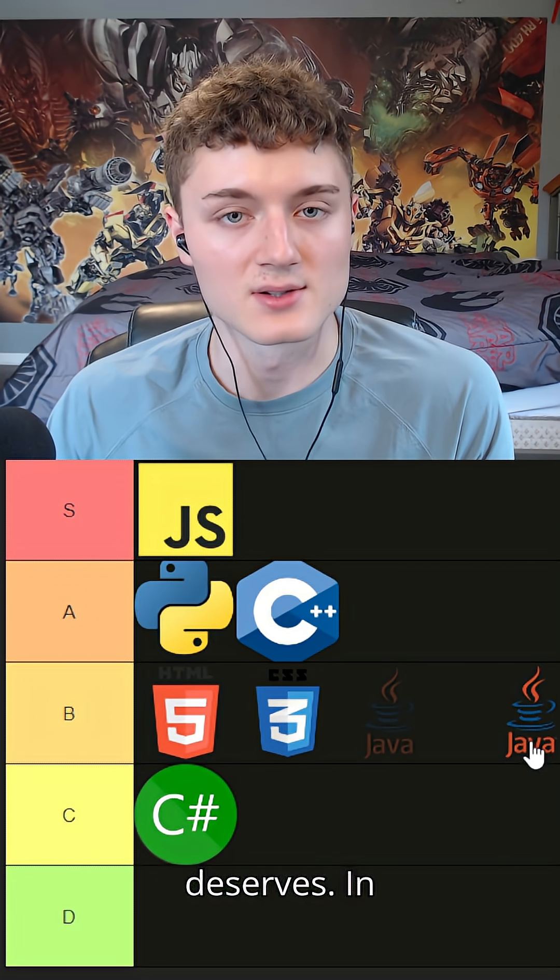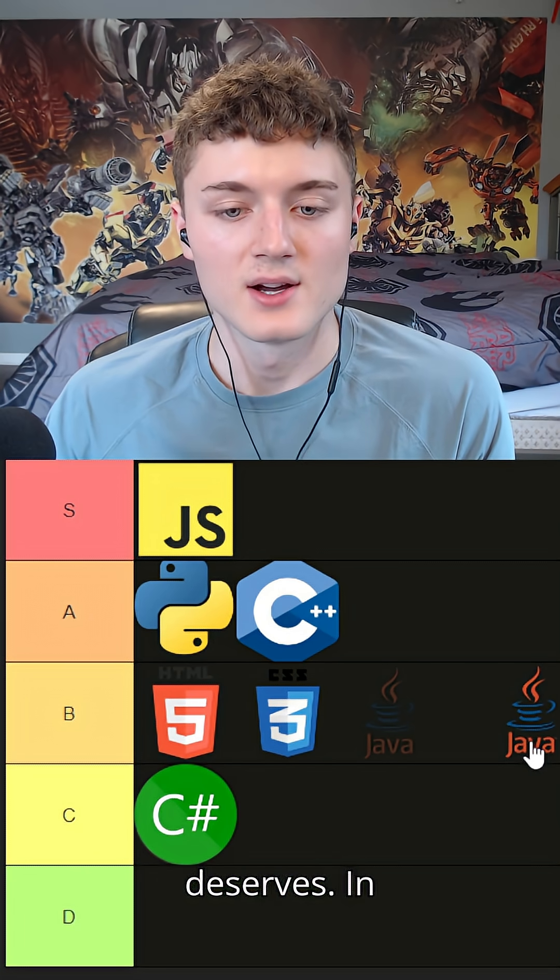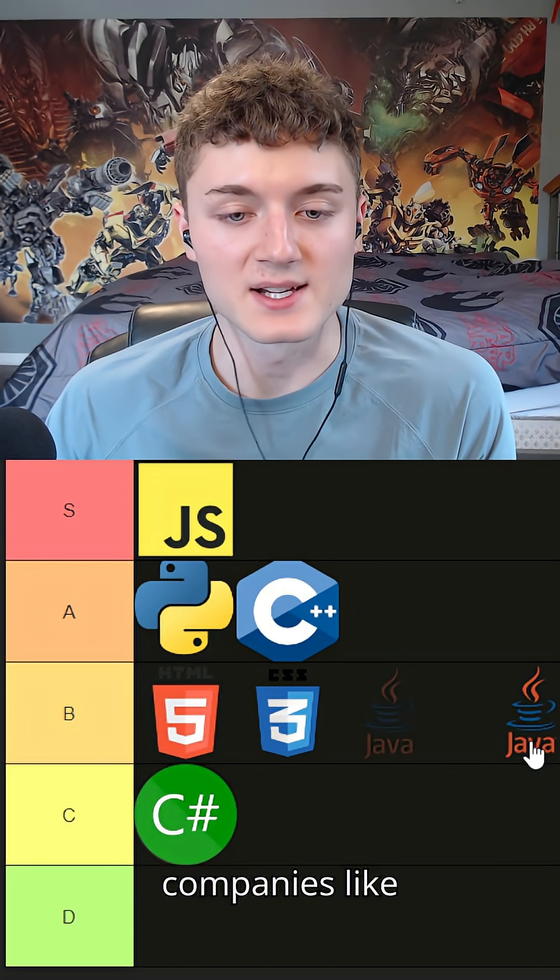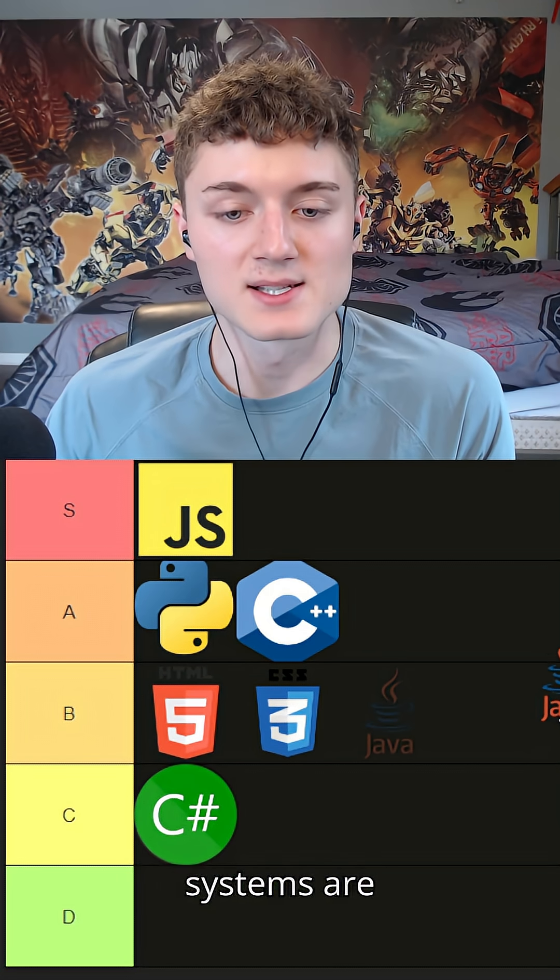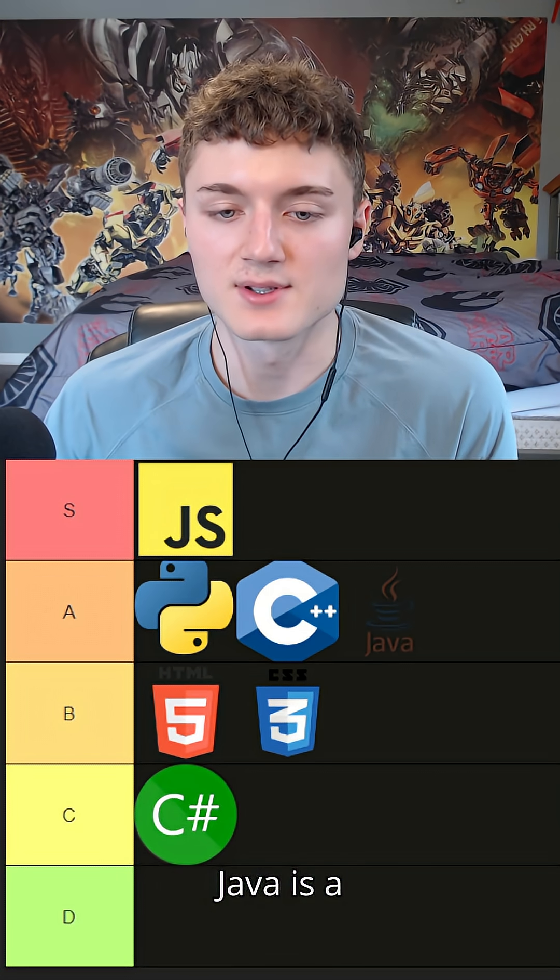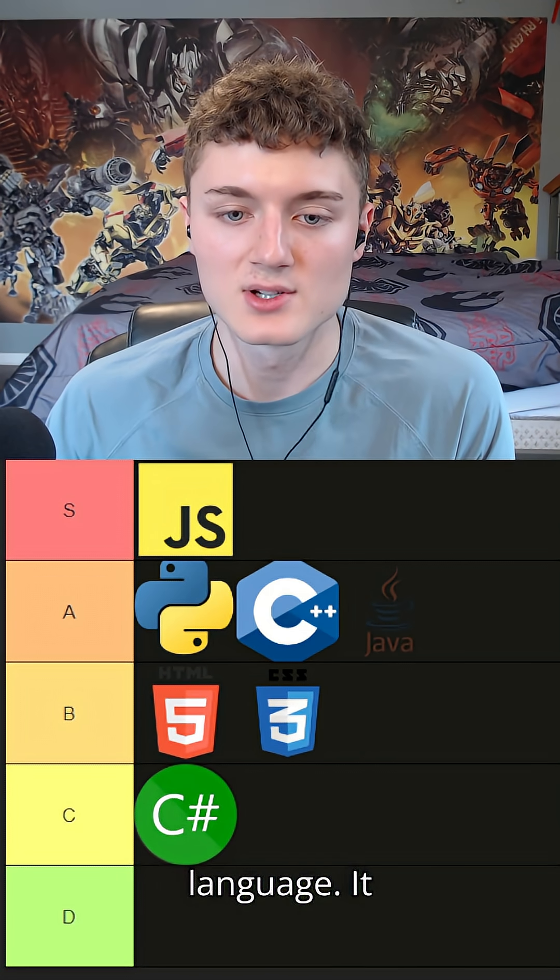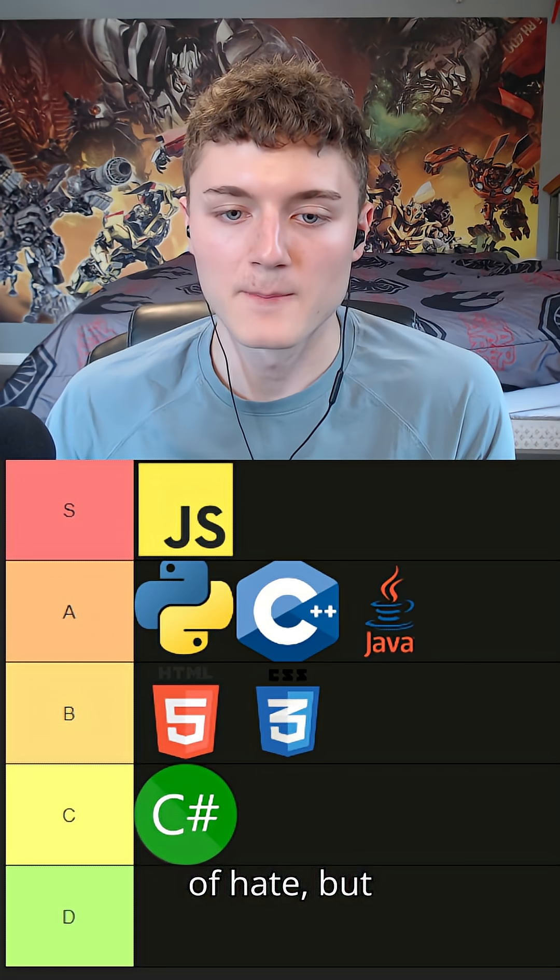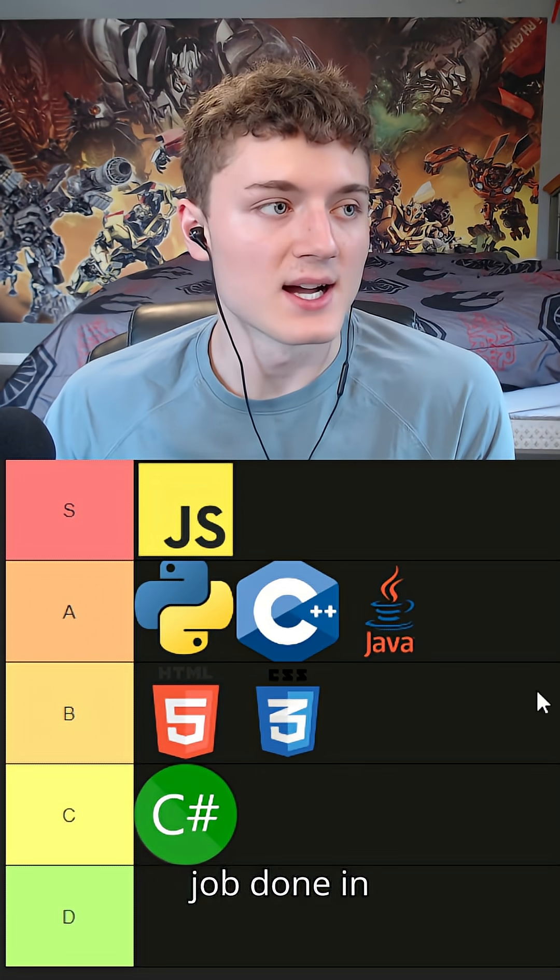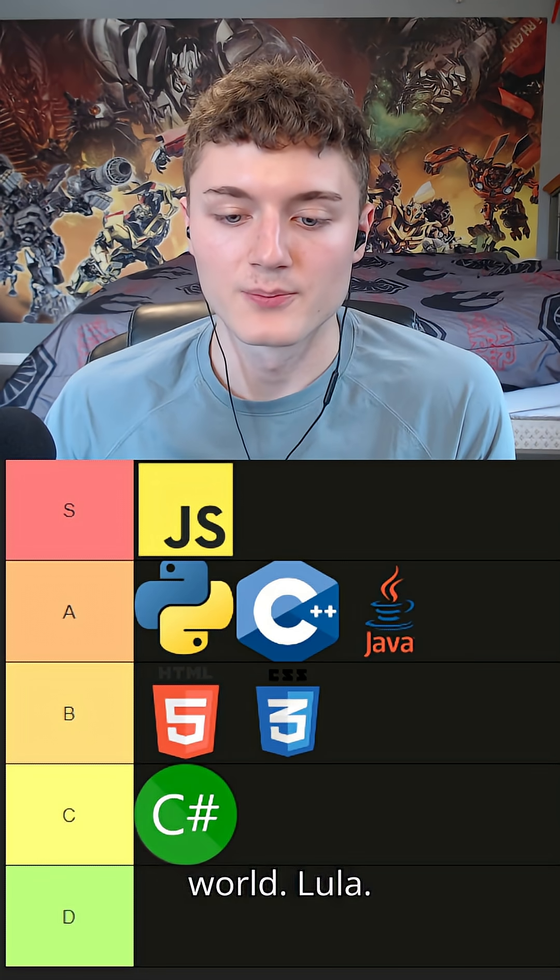Java - I feel like Java does not get the respect it deserves. In big companies like Netflix, their backend systems are built on Java. Java is a great language. It receives a lot of hate, but it gets the job done in the real world.